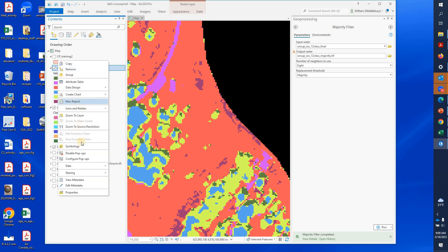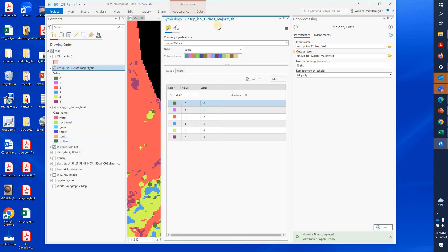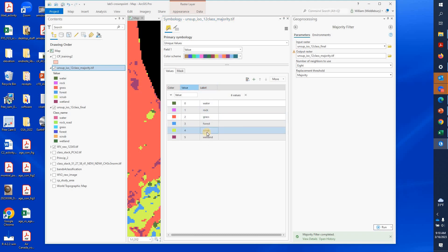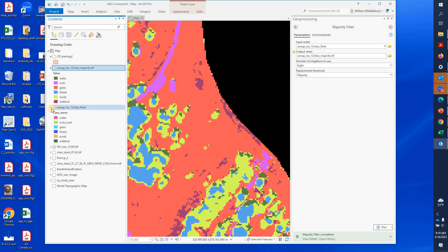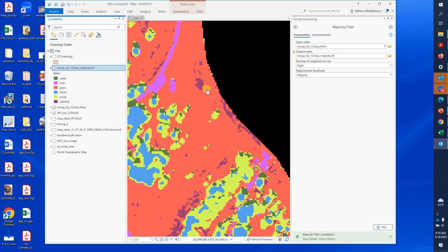I'm going to right-click on the file, go to Symbology, and we can come in here and put in any labels we want — so we'll call that water, call this rock, and so on. I've now redone the text labels and you can see that these are now labeled properly.